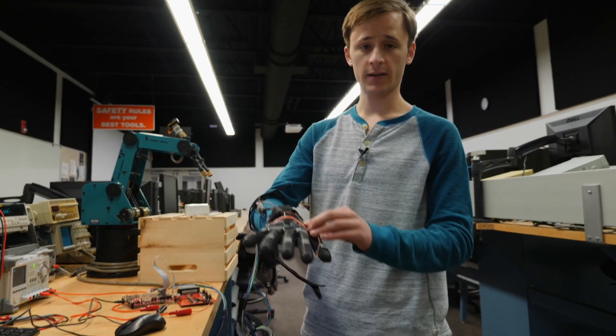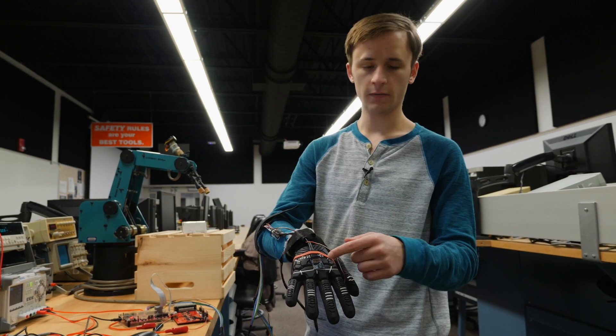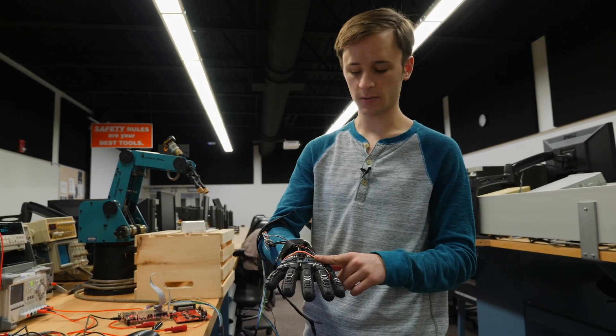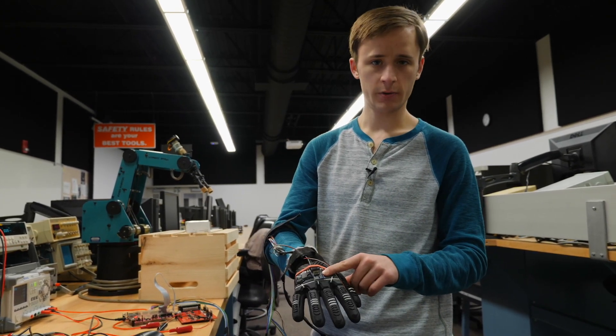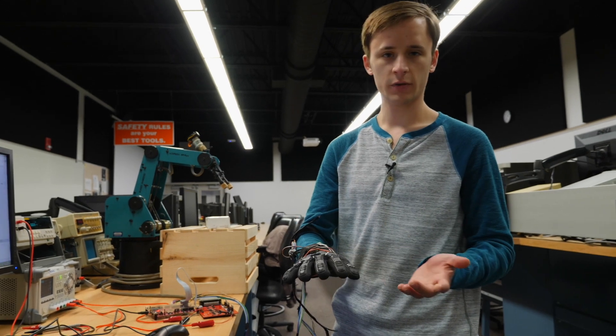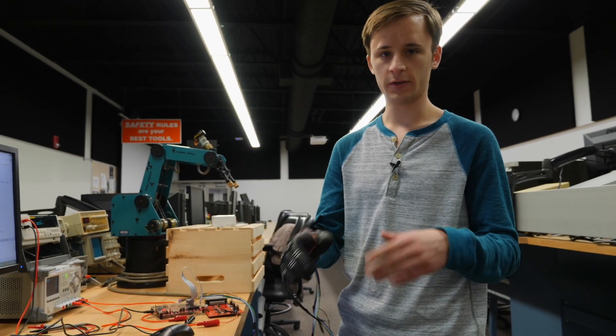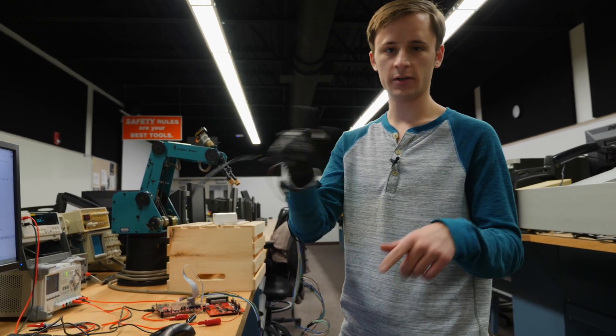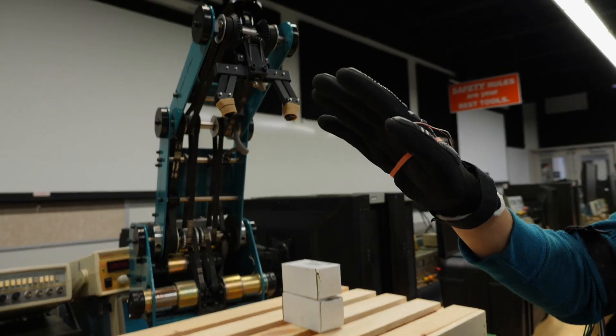This glove has an accelerometer chip that I rubber banded to the top here. This will detect the orientation of the glove. It's kind of what you have in your phone, so that when you tilt your phone the screen goes portrait or landscape wherever you have that set up.